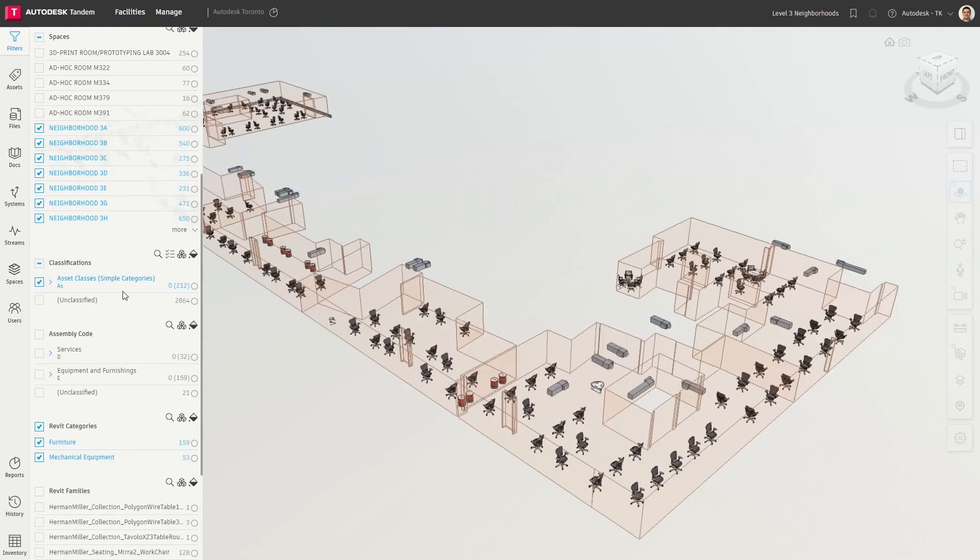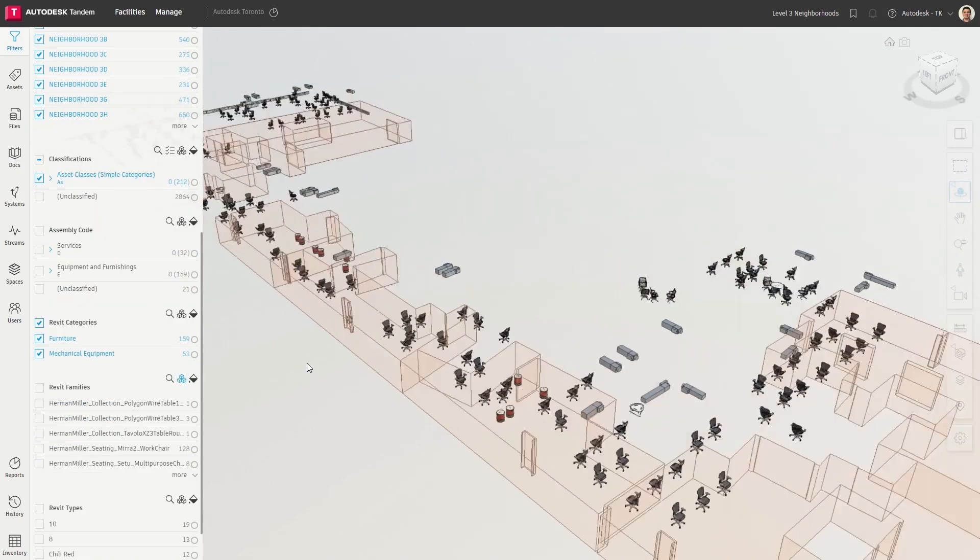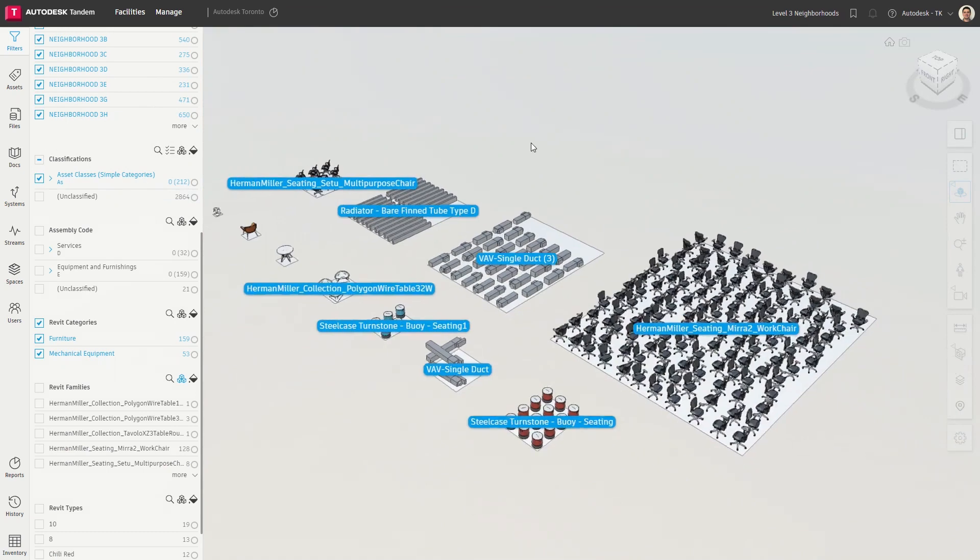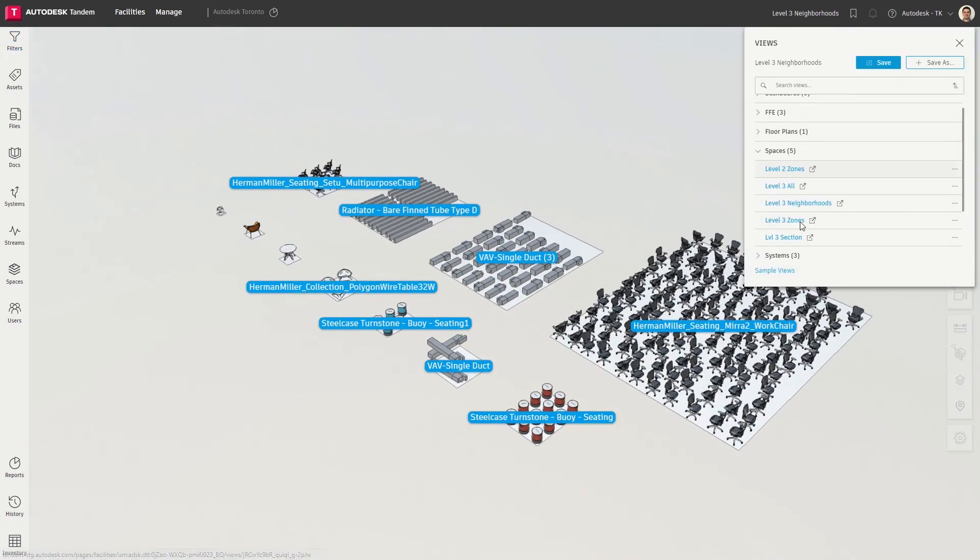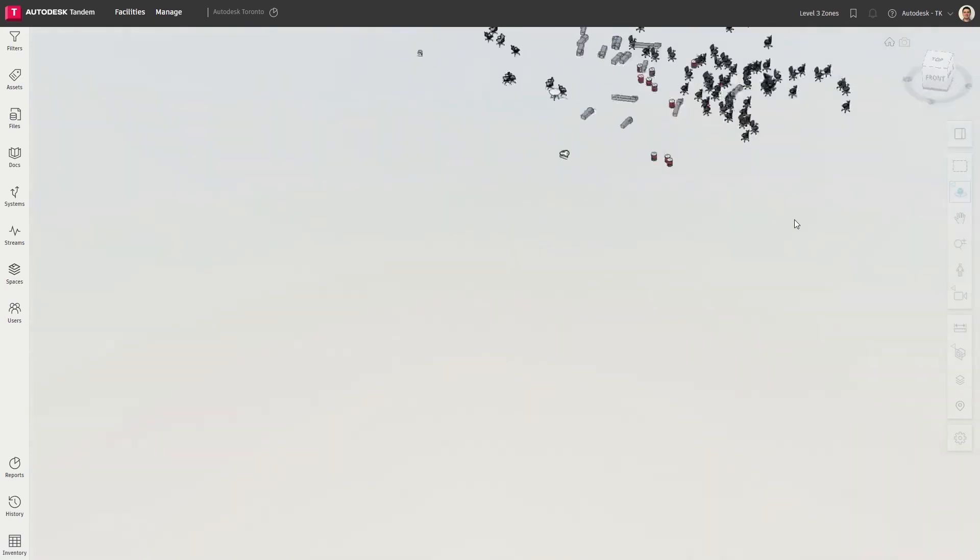We are thrilled to introduce a new set of capabilities allowing Tandem users to incorporate operational data enabling powerful facility monitoring workflows.